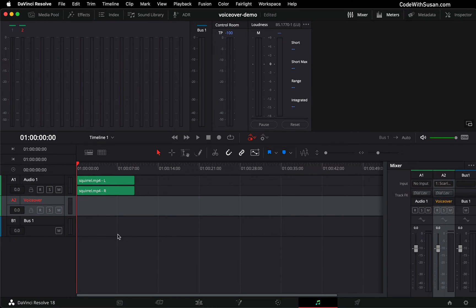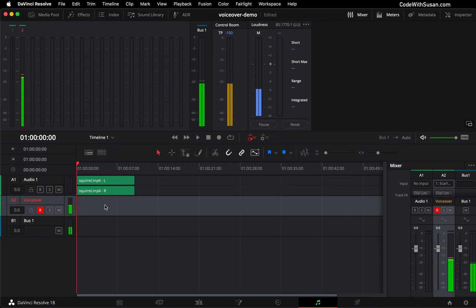I can then close this input window and you can see the input is now set to my microphone. The final step before recording is I'm going to click this little R button. It's short for arm for record. And at this point, I can begin recording by clicking the record button.